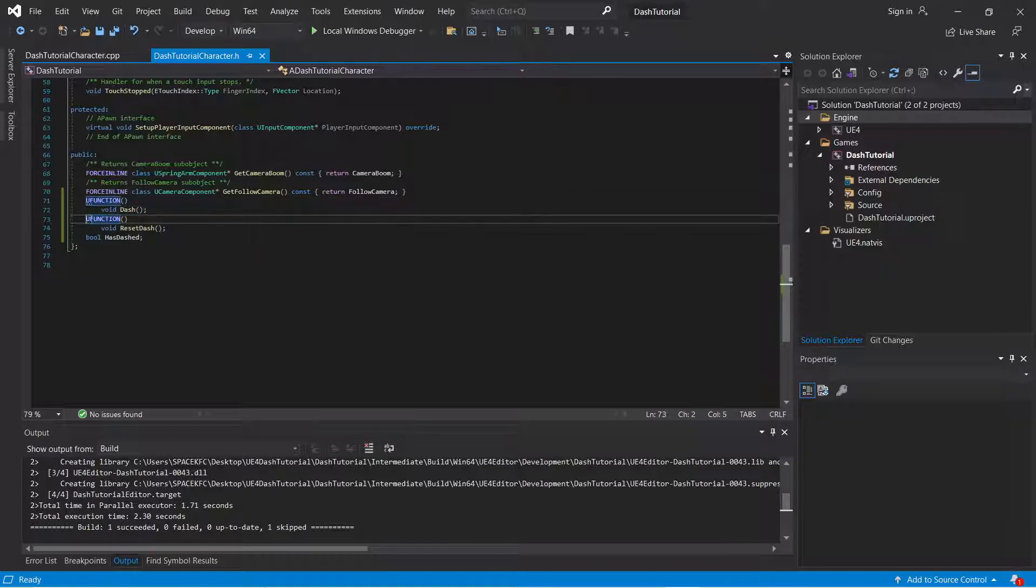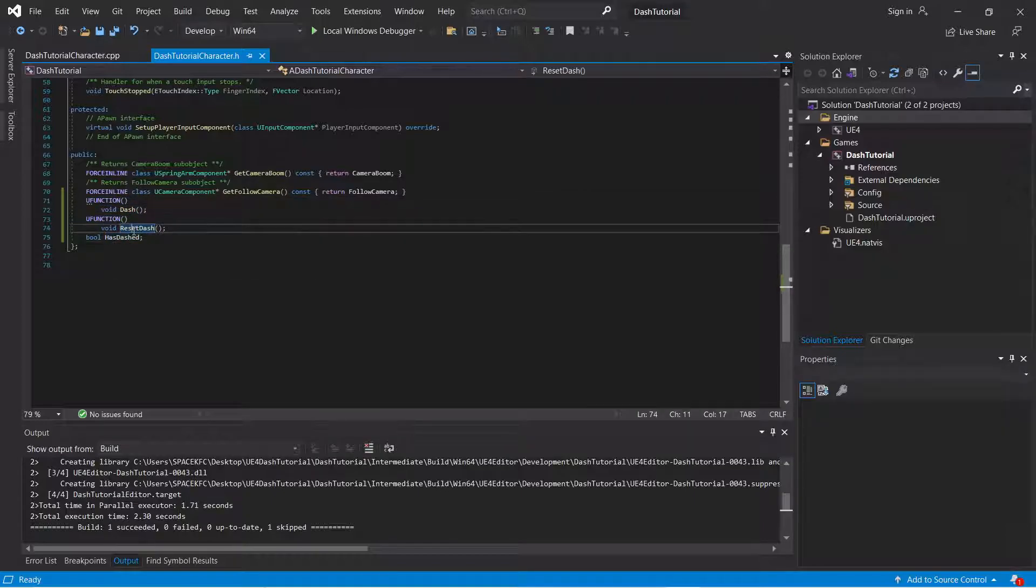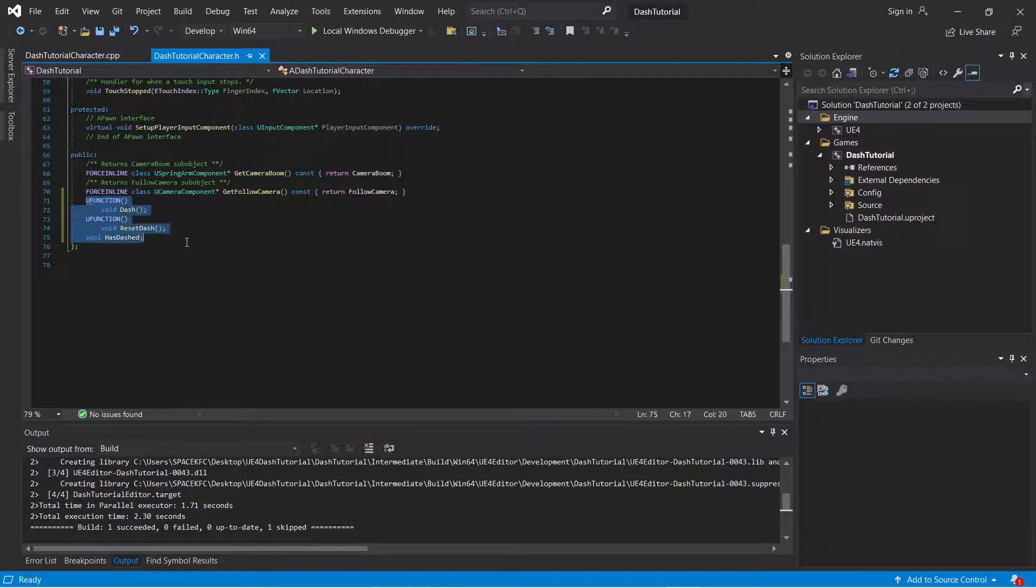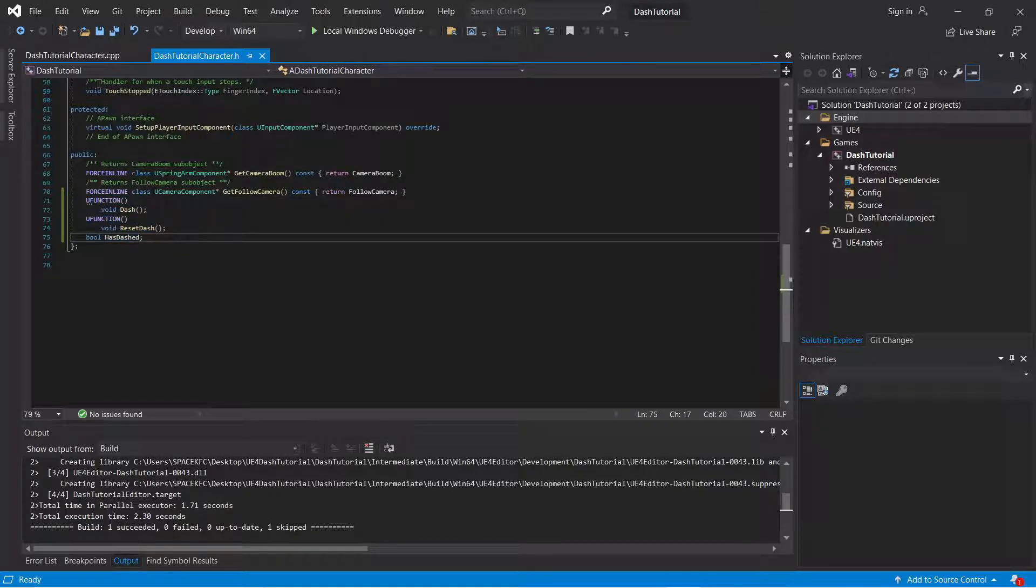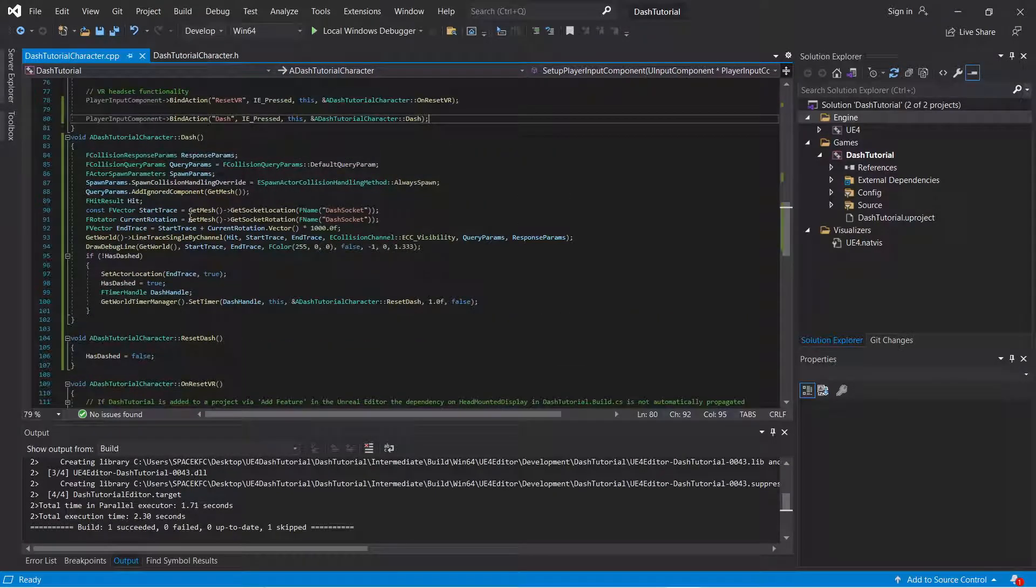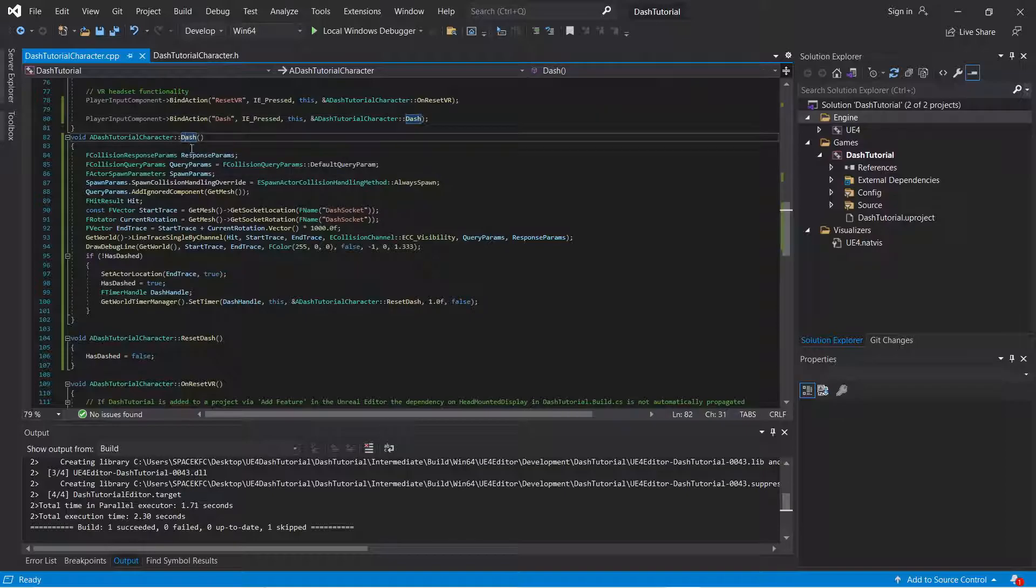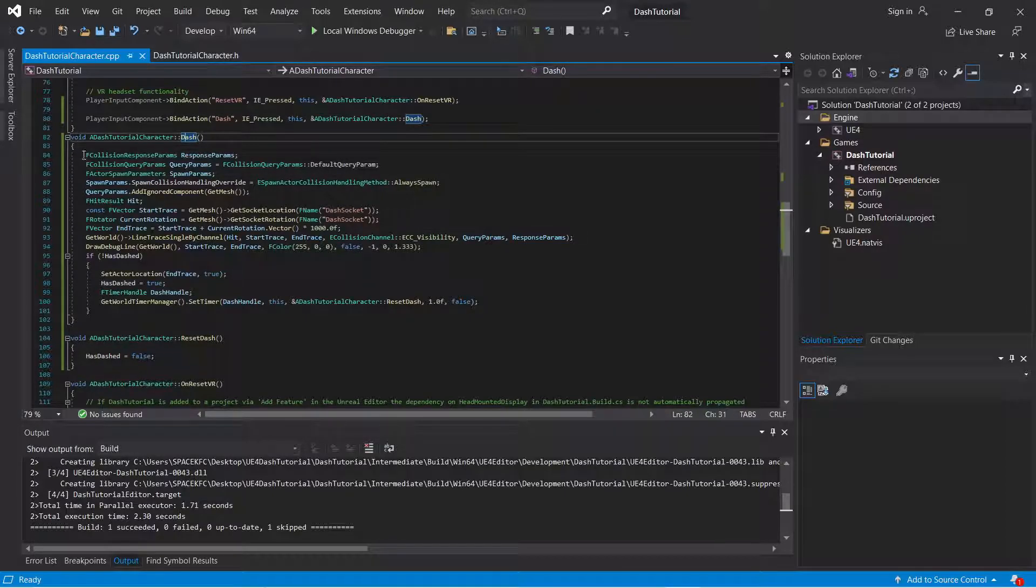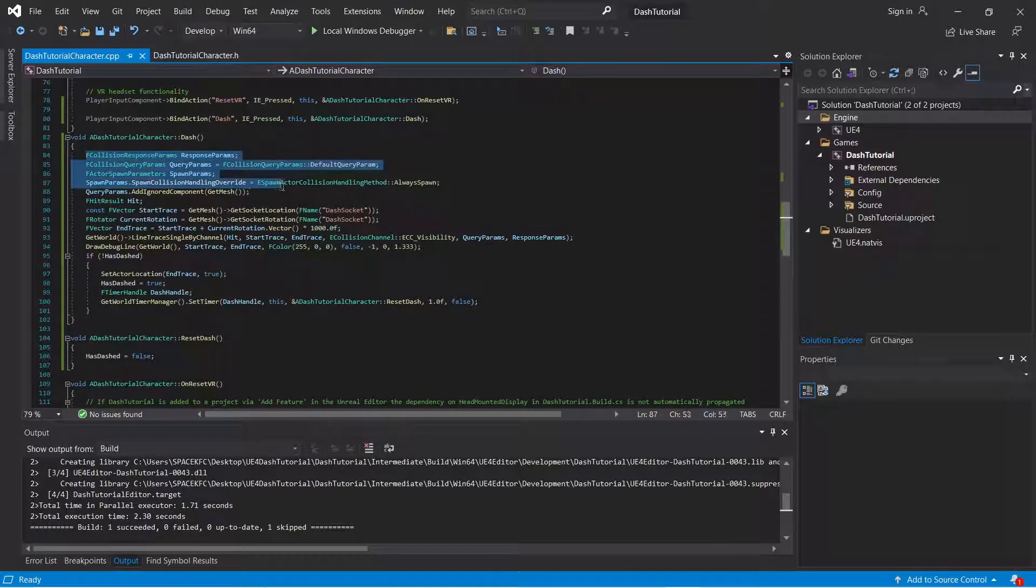Here's the dash. Here's the reset dash function. You want to create these two functions? Go where you see where it says dash. All right, here you're going to create a line trace.